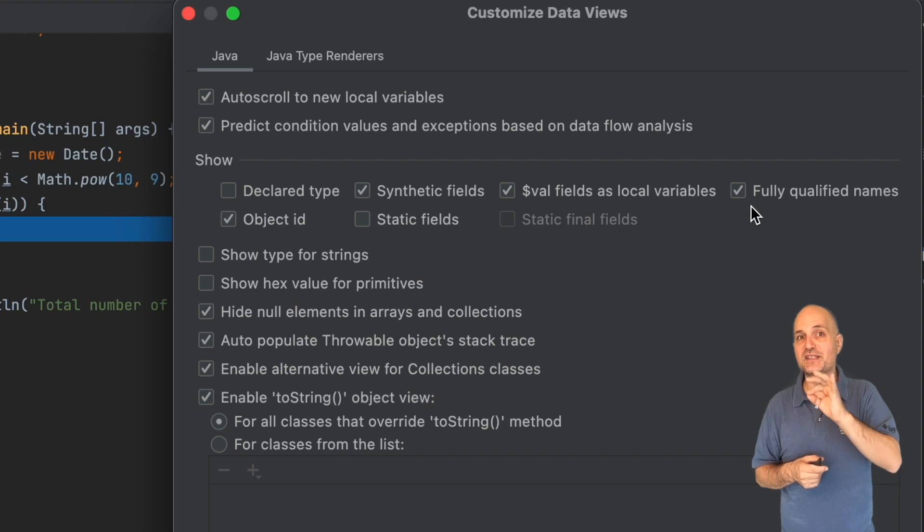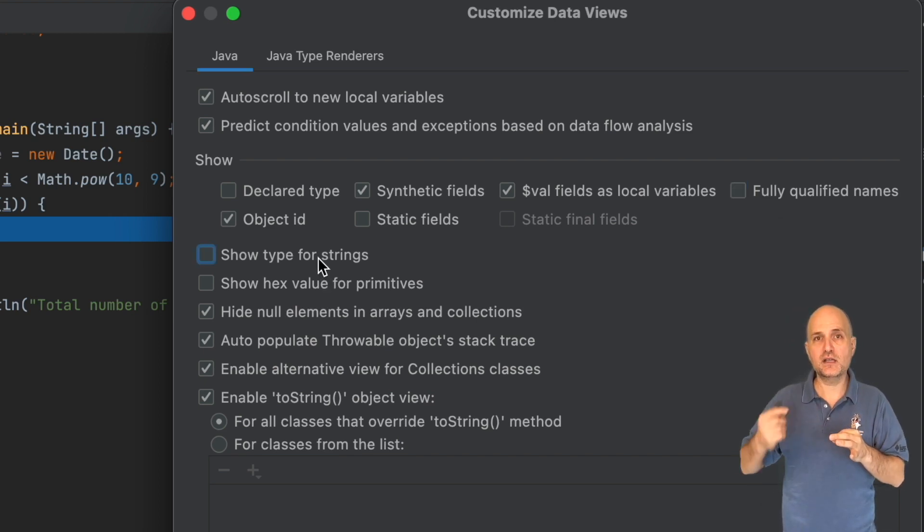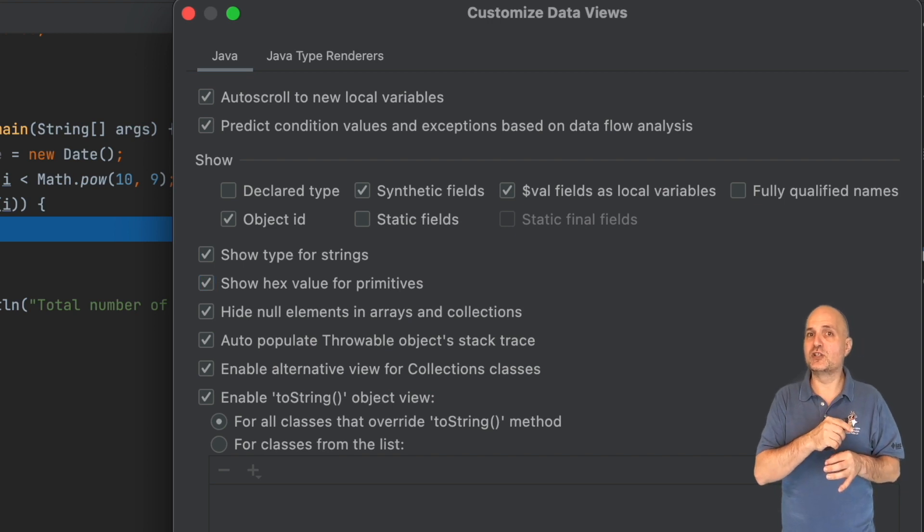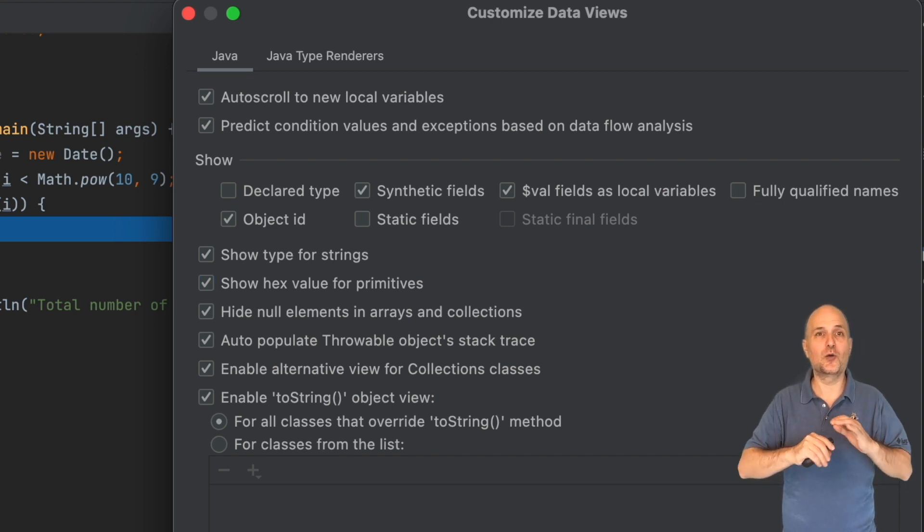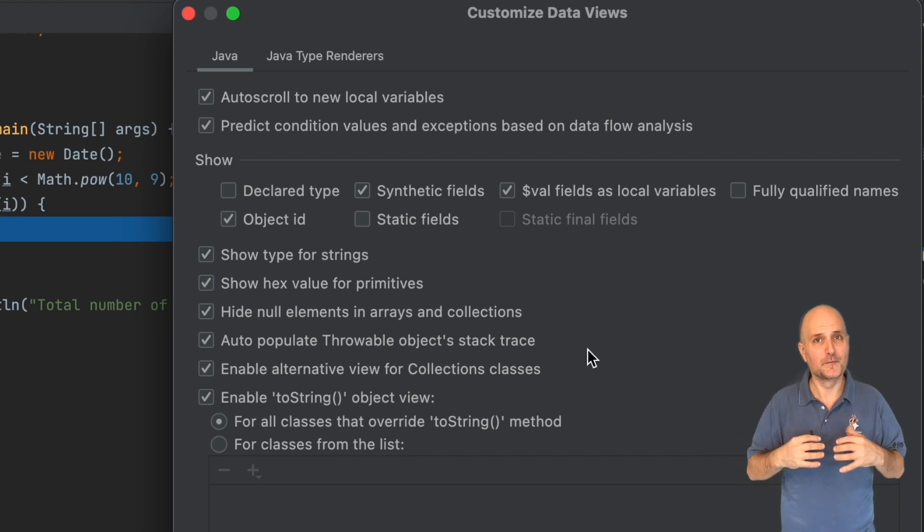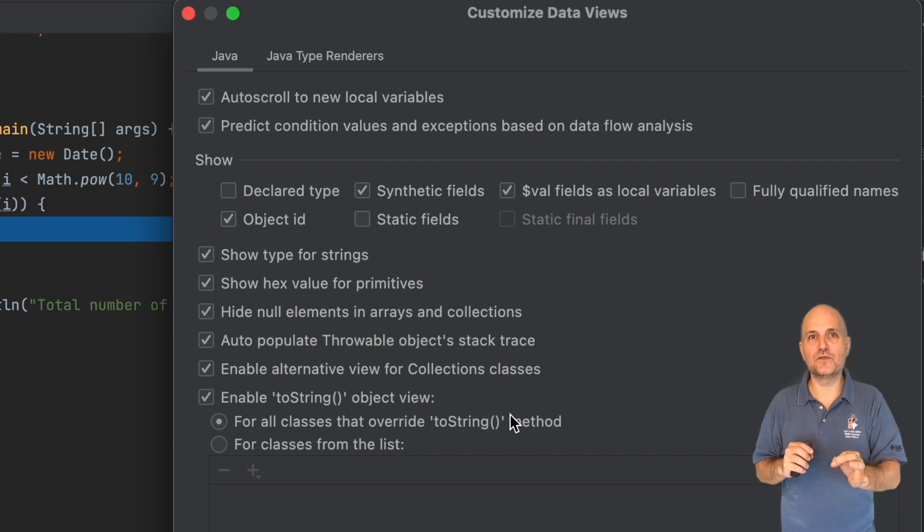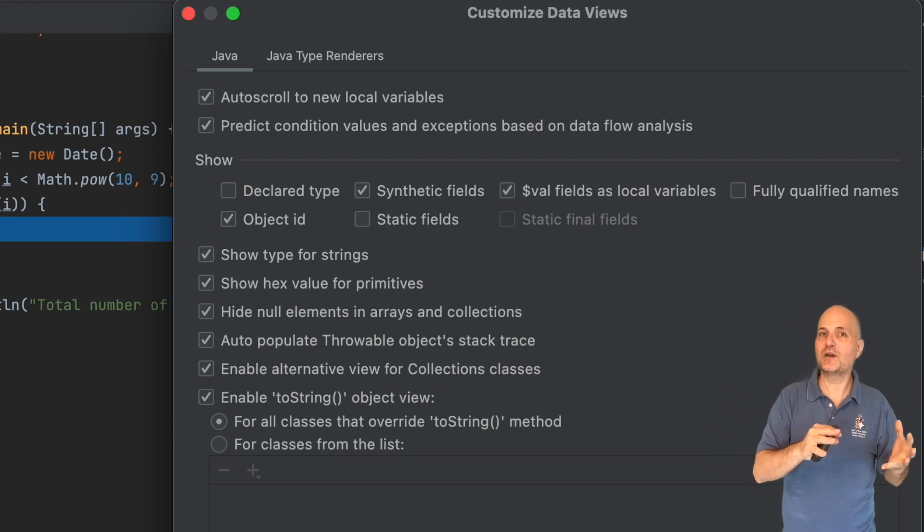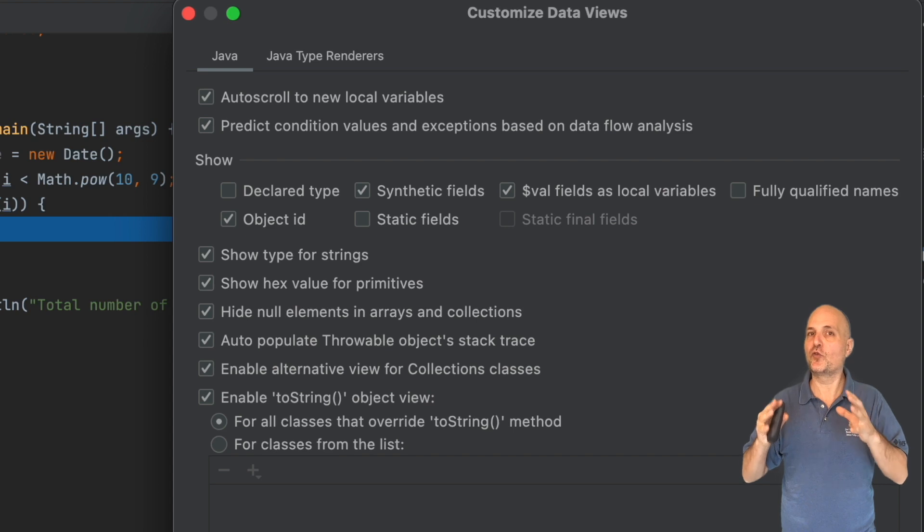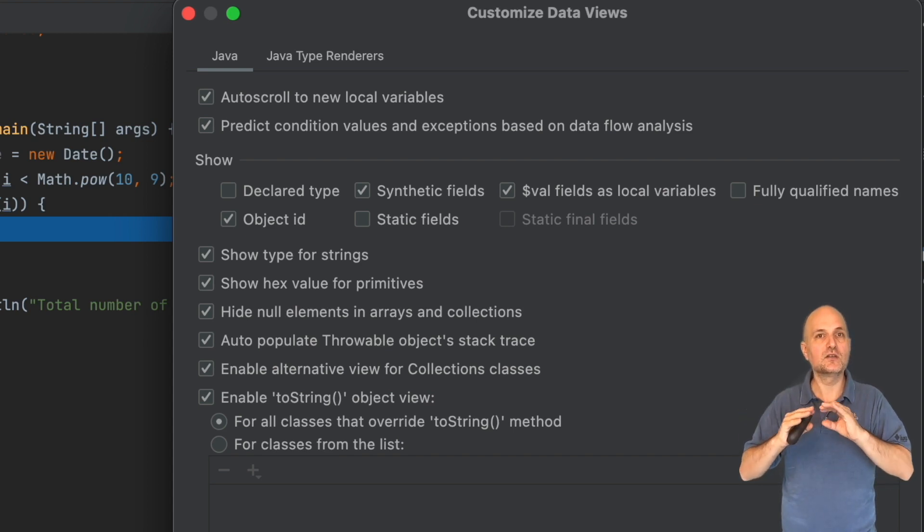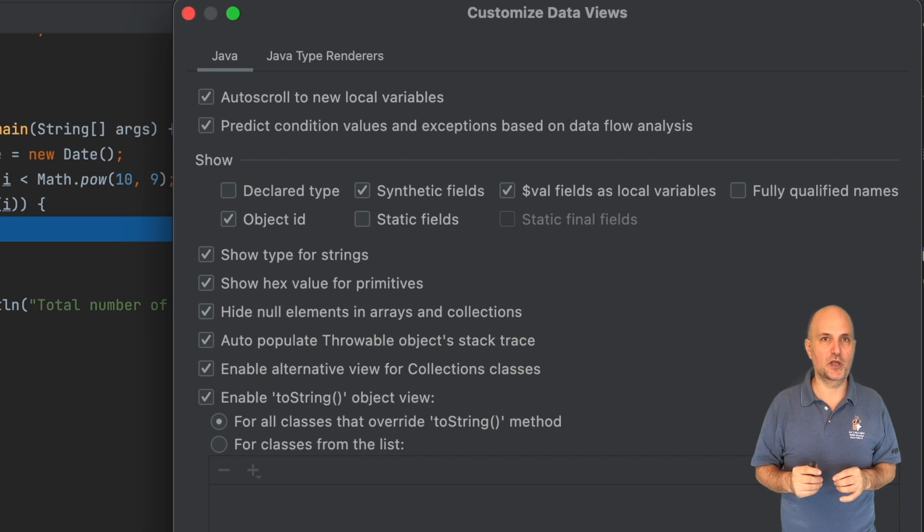We can include hex values for primitives by default, which is a feature I always enable because it's so useful for me. This is an amazing view that's worth exploring and customizing to fit your own preferences where you can tune the verbosity level in the watch area. But the real power of this dialog is in the second tab, the Java type renderer, which is the next subject.